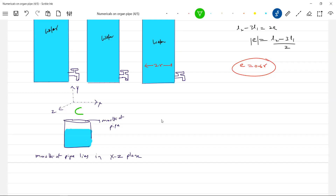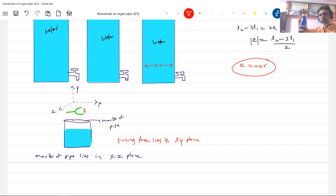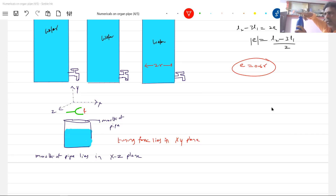The tuning fork — I have placed it. In which plane is the tuning fork lying? It is lying in the XY plane. Just take a water bottle — we are going to place a tuning fork in the XY plane. The tuning fork will not be placed like this; the tuning fork should be in this way, so that the prongs vibrate and the sound wave will enter. So that's why the tuning fork lies in the XY plane.